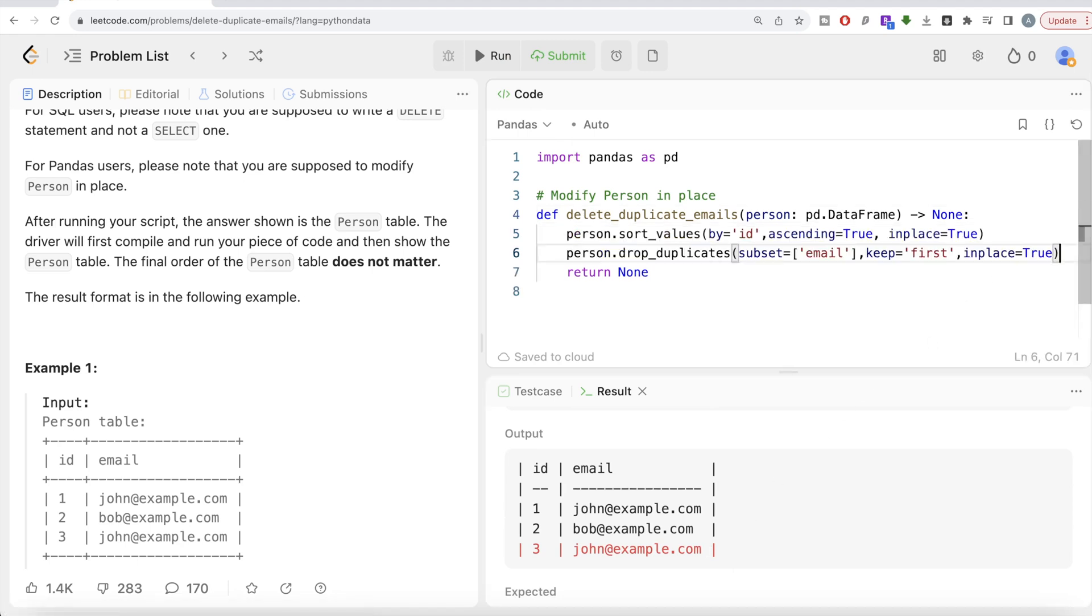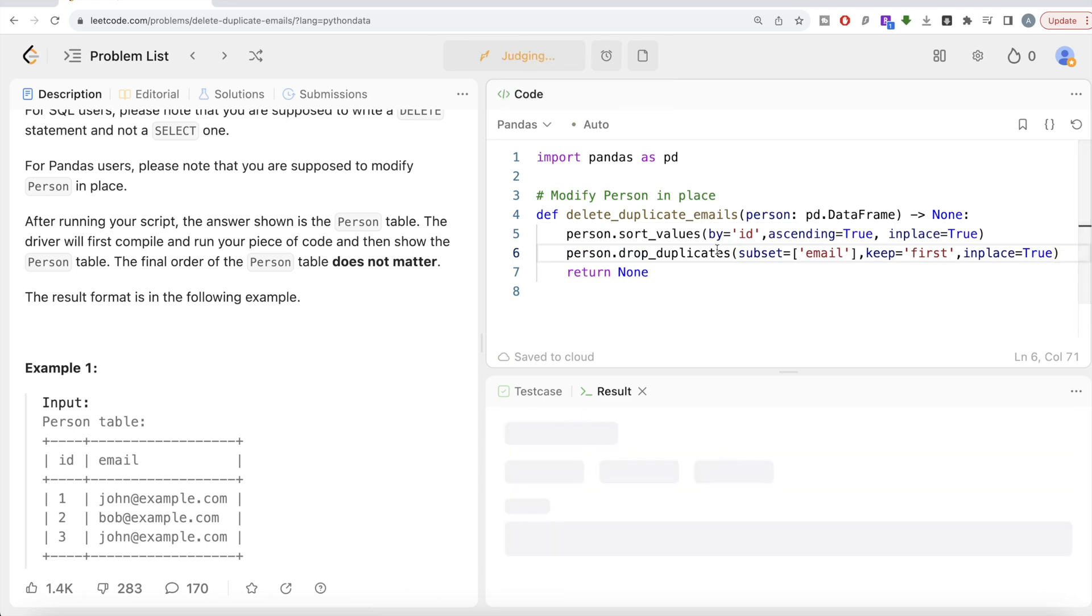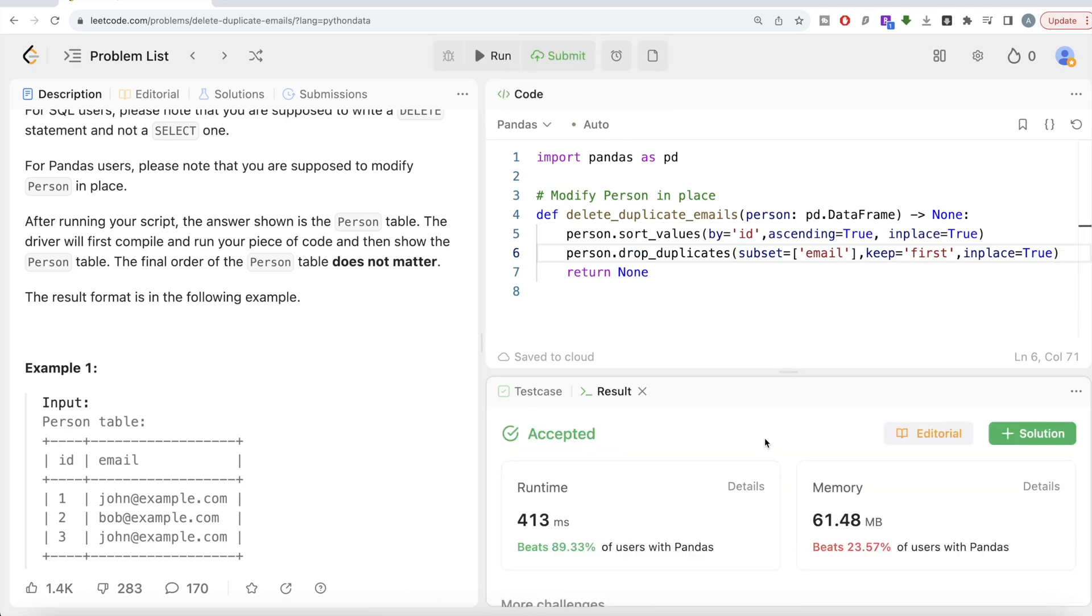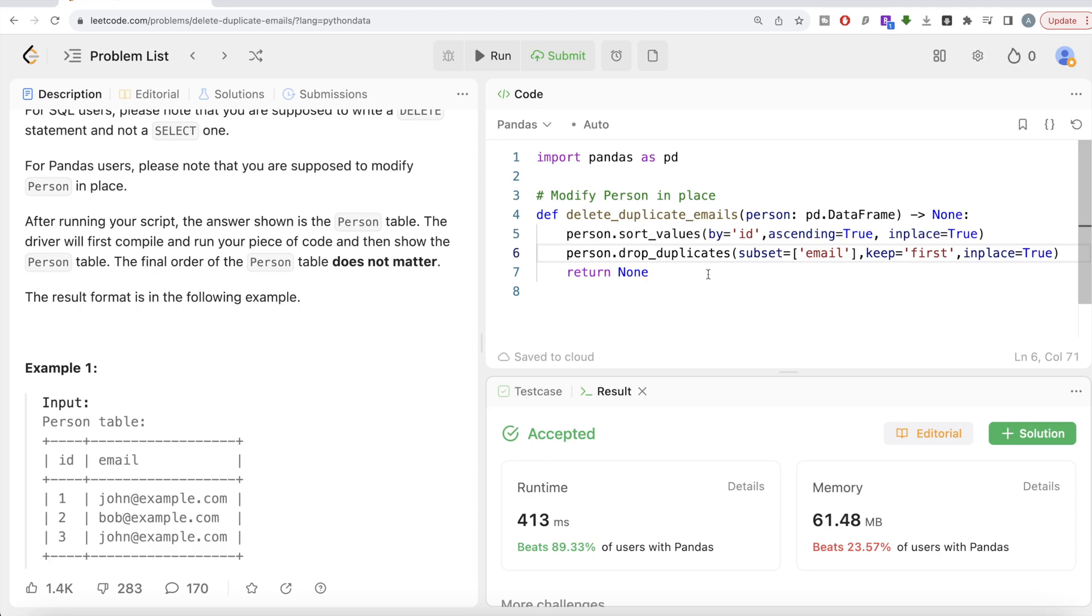So yeah, this is how I do it. Not a very difficult question. Although what I did was firstly in place we sorted by ID the Person's table, and then we dropped duplicates using the email column, kept the first, and the duplicate drop was in place as well. So this is how I do it. Let me know if there's a better solution or more efficient solution you can think of to solve this question. Leave the solution in the comment section below and I will see you guys in the next videos.